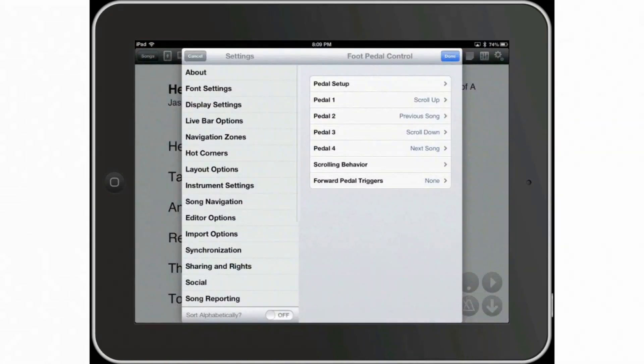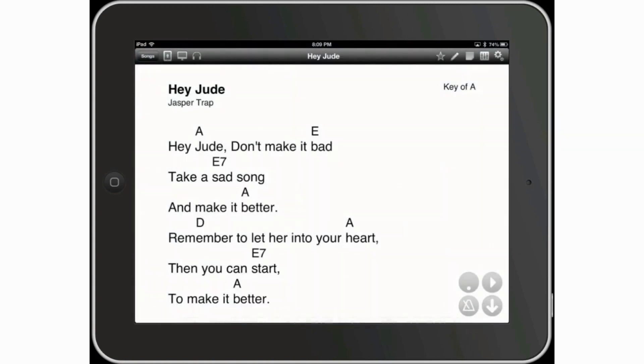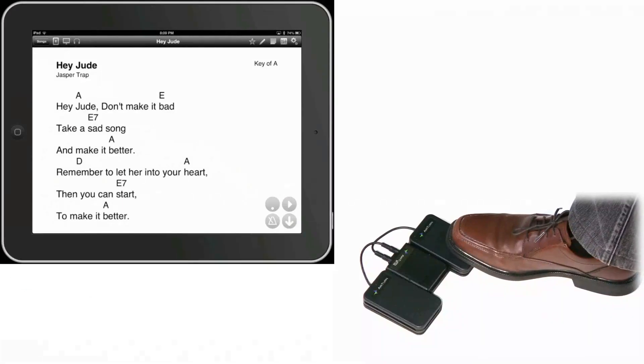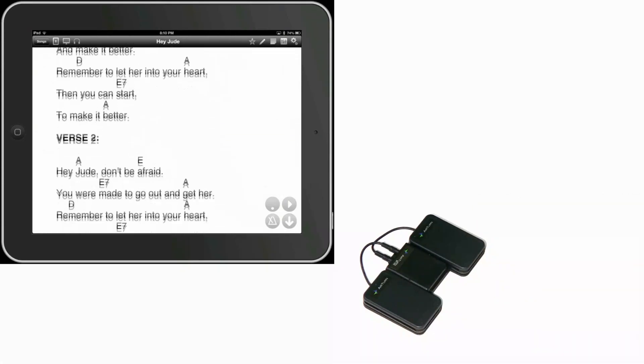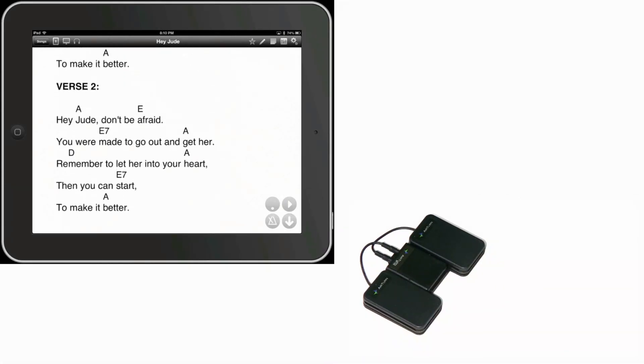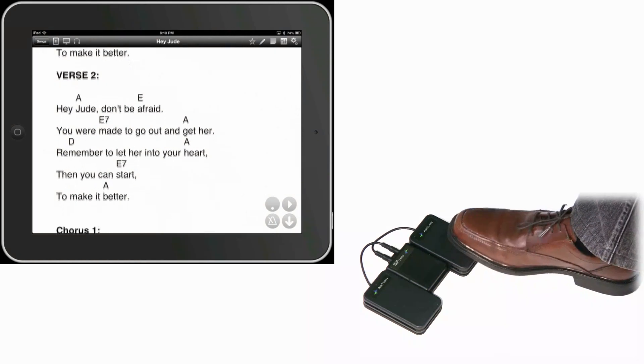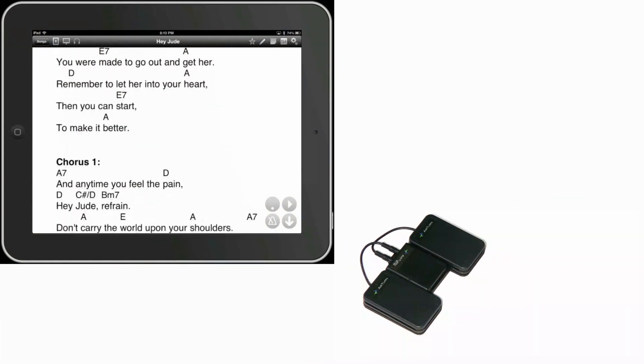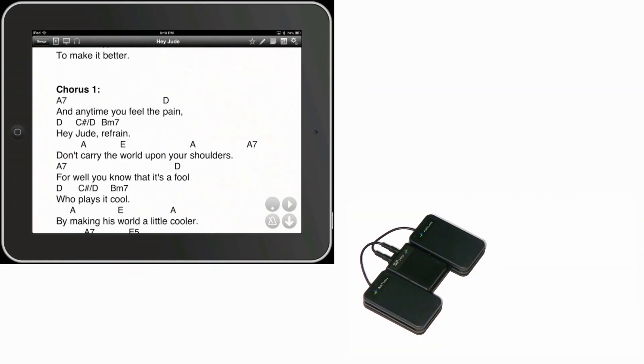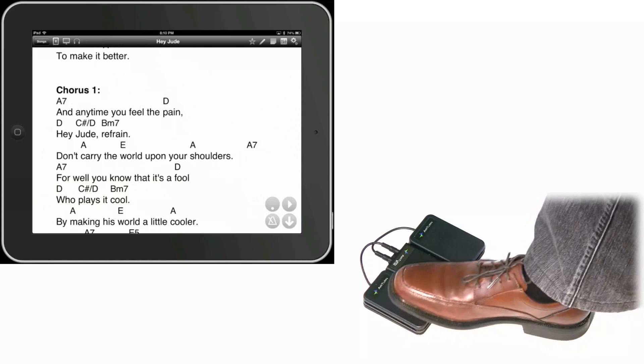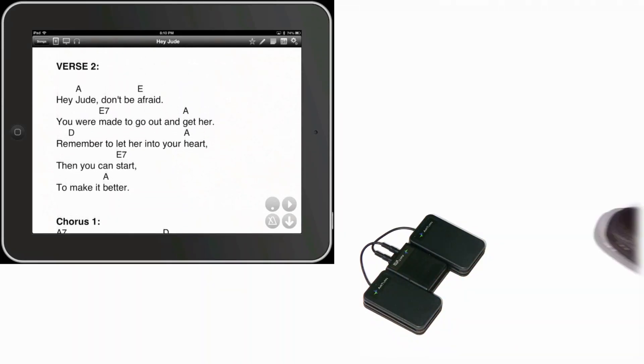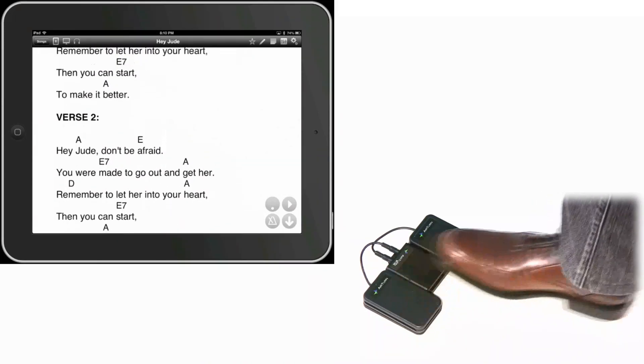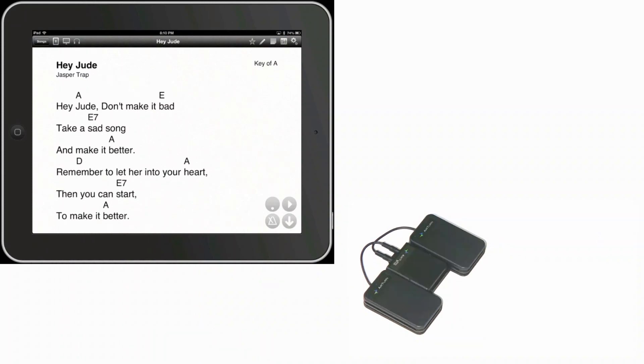Go into settings again. You should still be in your previous setup. Go ahead and tap on scrolling behavior. And let's just set this all the way down to the slowest level, just for comparison. You can see how much slower it is right now. Much, much slower. And as you can see, we're getting a pretty sizable portion of the music being advanced at a time. So if you prefer faster or slower scroll speed, you can change those options over here.